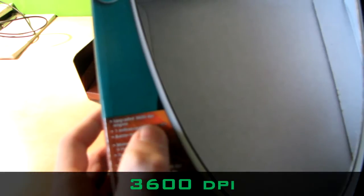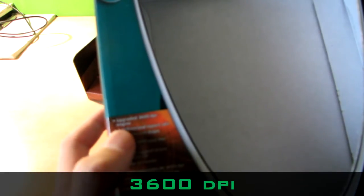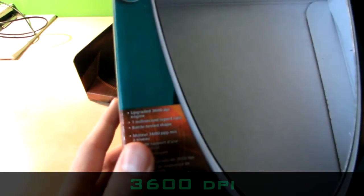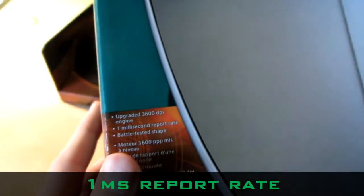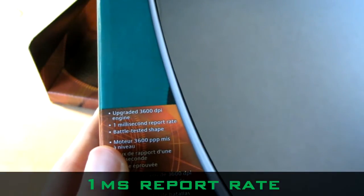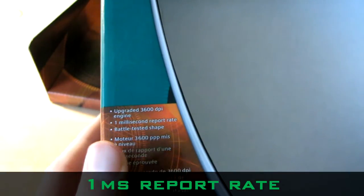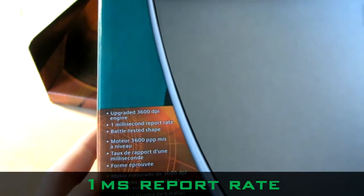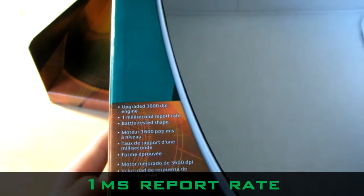Here we've got, it has 3600 DPI upgraded engine, one millisecond report rate, battle-tested shape, all that in different languages.